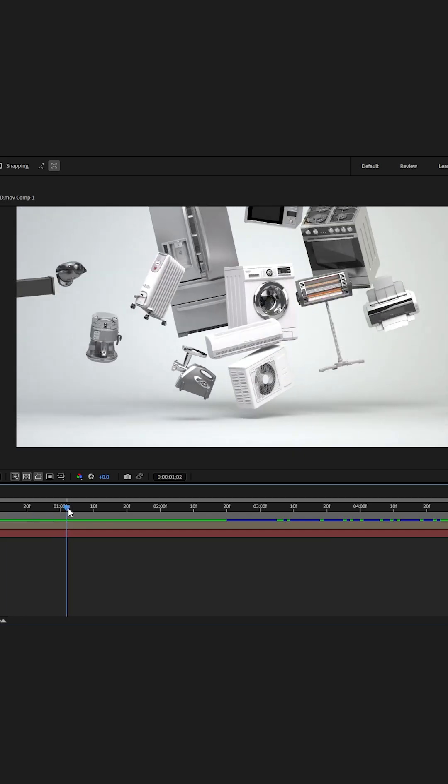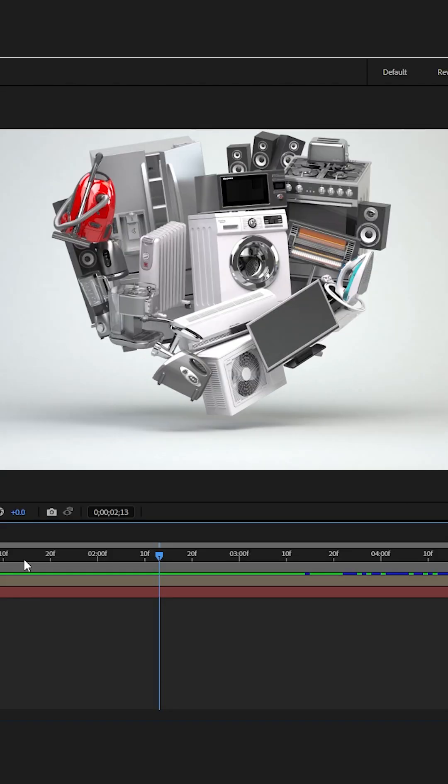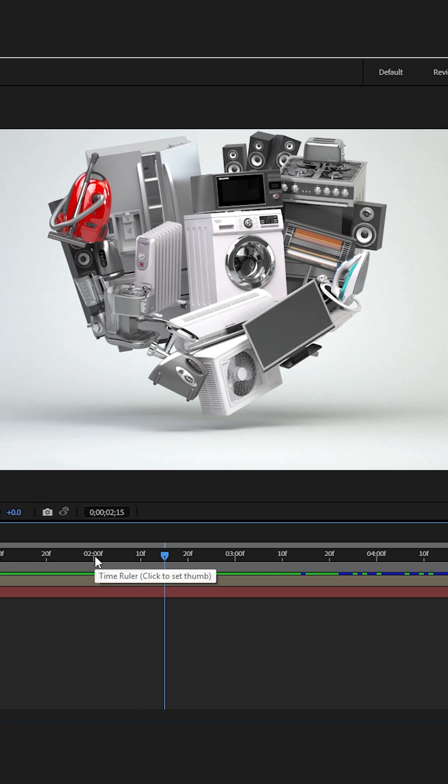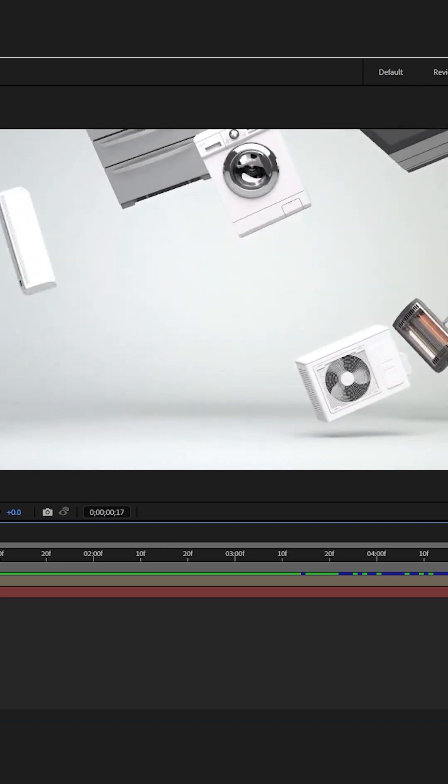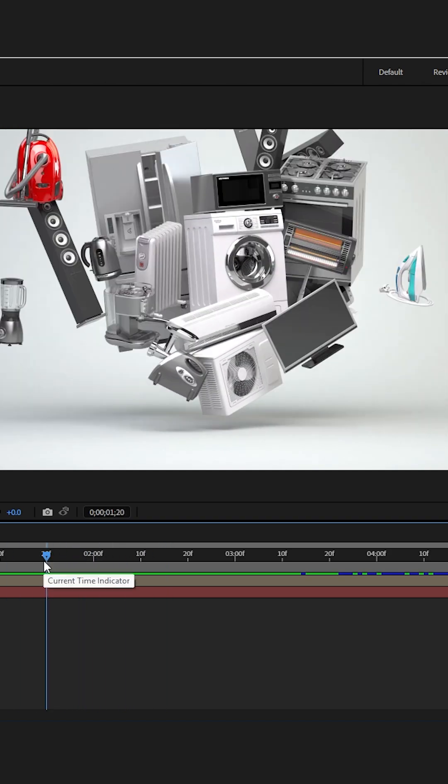If we go over to this composition where I have footage of this 3D render that was not made in After Effects, this is just a video footage. CC Force Motion Blur will be less useful in this situation because all this movement wasn't created by After Effects. This is just a rendered video footage that we brought into After Effects.